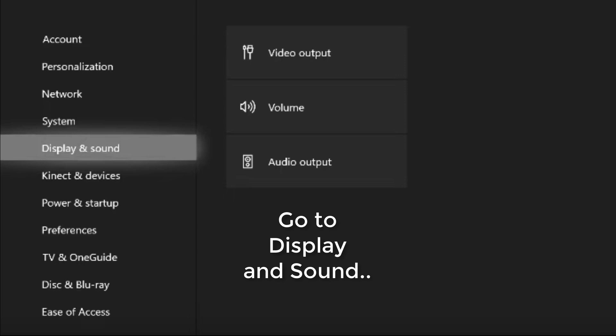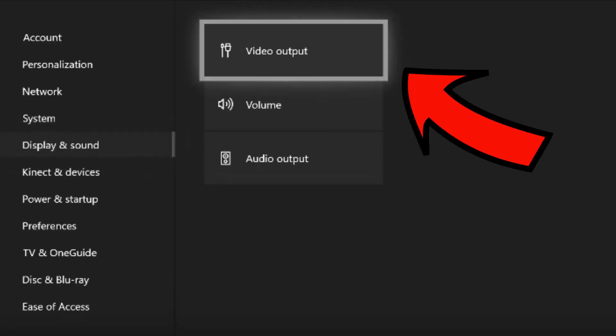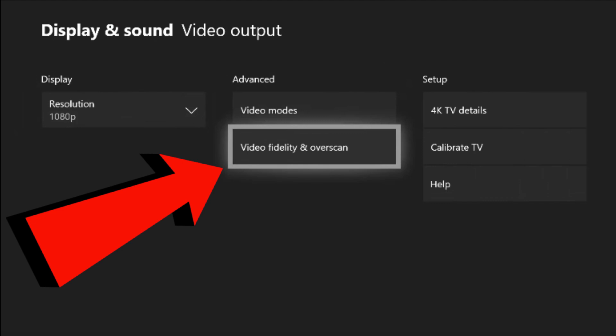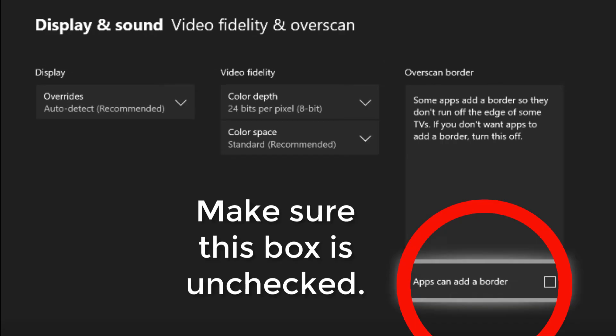So first you're going to want to go to Display and Sound on the Settings, and then go to Video Output. After you're there, go to Video Fidelity and Overscan. Then make sure this box is unchecked, apps can add a border, make sure that's unchecked.